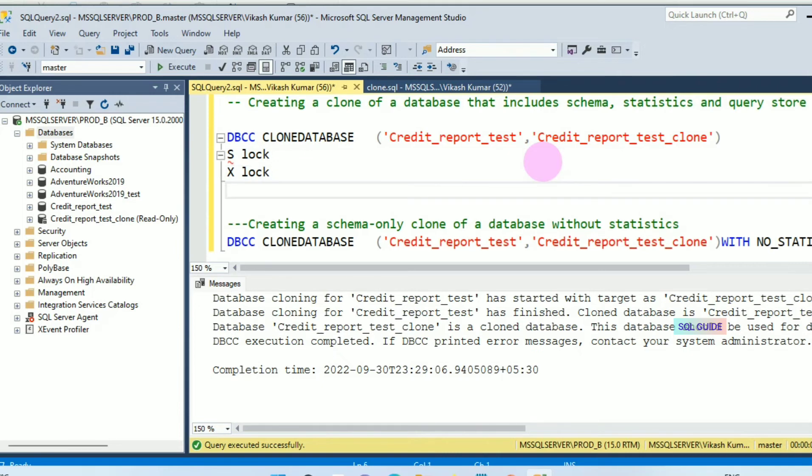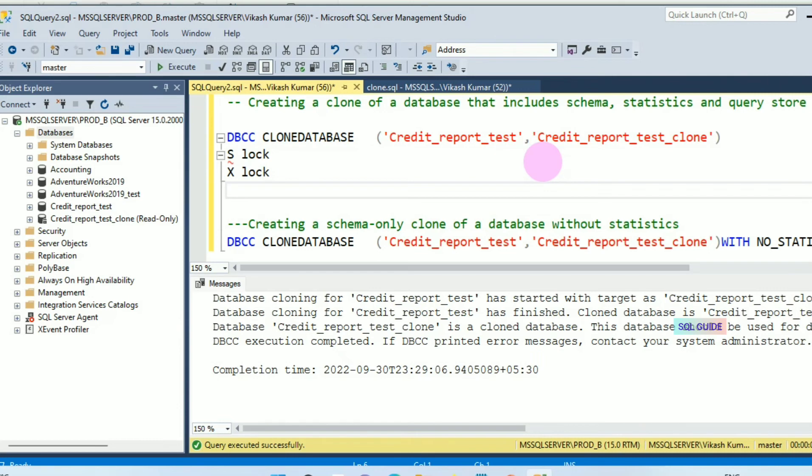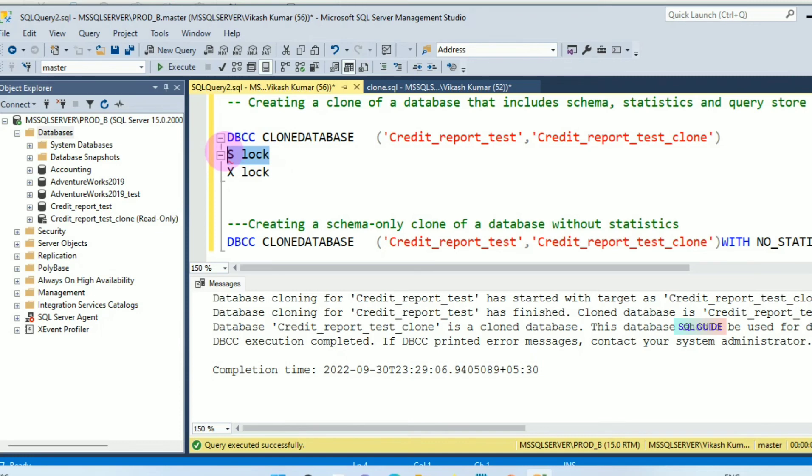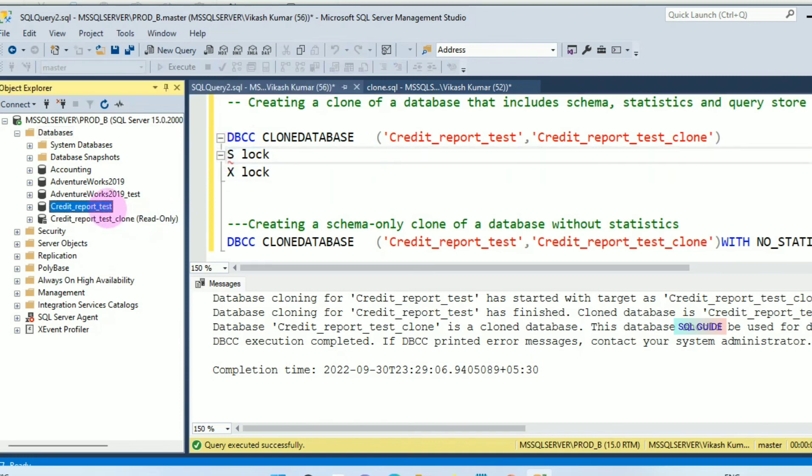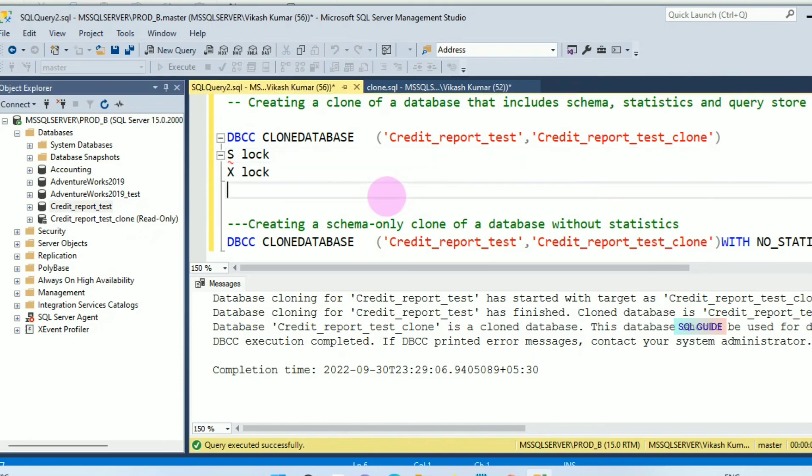If you are working with a production server, you are working with a production database, you need to plan it in a maintenance window to avoid any type of issue. Once the clone database is complete, the shared lock will get released.